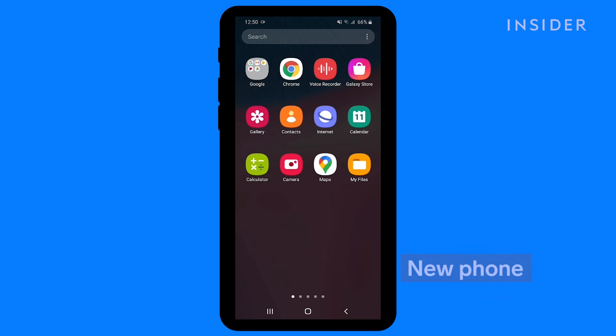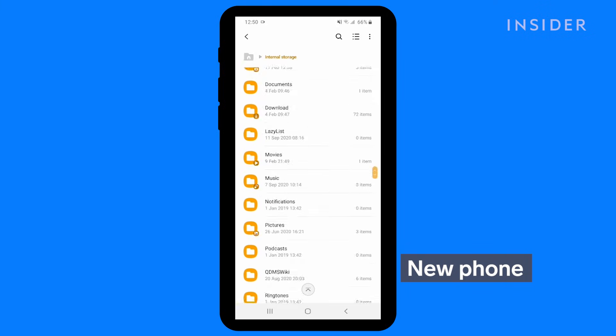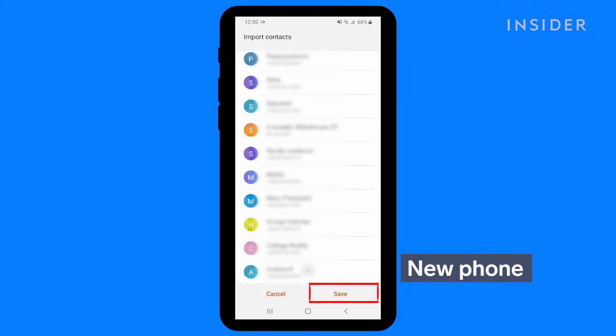Once the file is transferred, browse to the VCF file and open it. Click Save Contact to Phone.